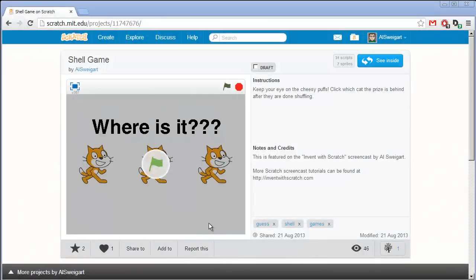Hello and welcome to the Invent with Scratch screencast. I'm Al Swigert and in this screencast we're going to make a shell game. This is also known as Three Card Monty. You usually have three shells and then a penny or a marble or something underneath one of them, and they get swapped around and you have to pick out which one it is at the very end. It's also a common street scam called Three Card Monty.